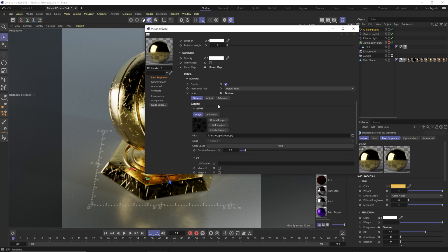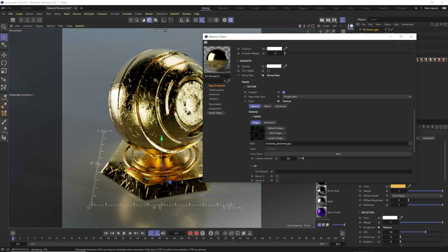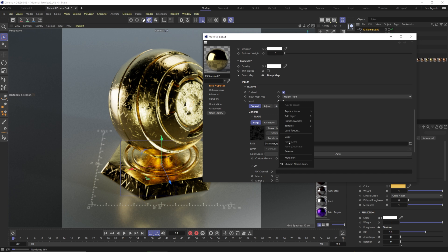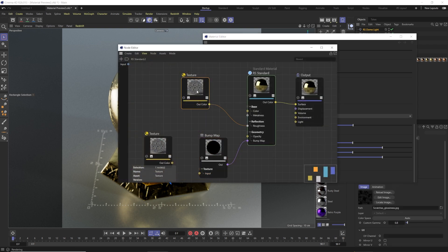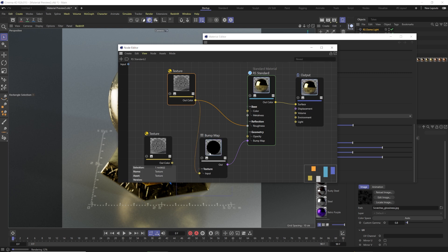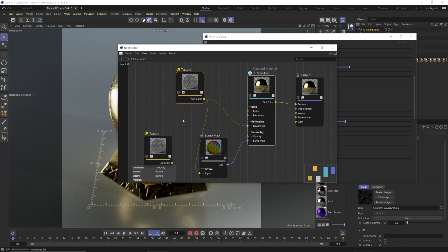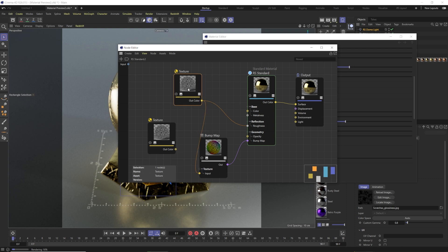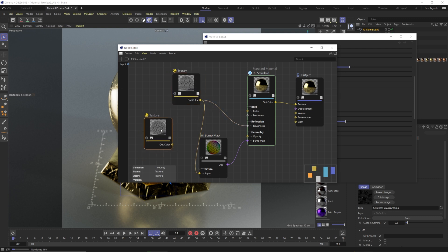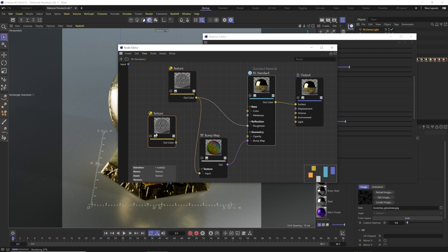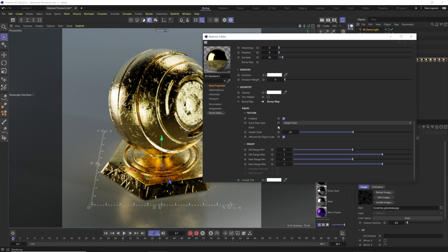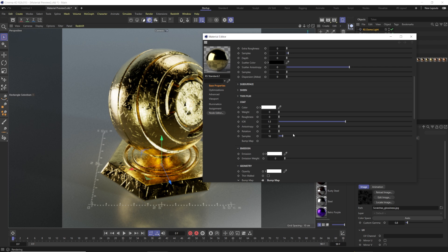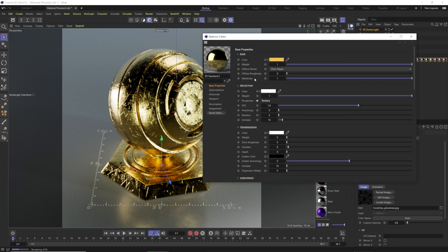If you want the bump map texture to match changes you've already made to the roughness texture node, instead of loading a fresh texture via right-click, control-click the bump input and drag the existing roughness texture node into it. Loading a new texture creates a fresh duplicate without your previous adjustments. Alternatively, use Connect Node > Existing Nodes to reuse the exact same texture node so changes stay in sync. For a PBR workflow, your metalness value map plugs into the Metalness input.